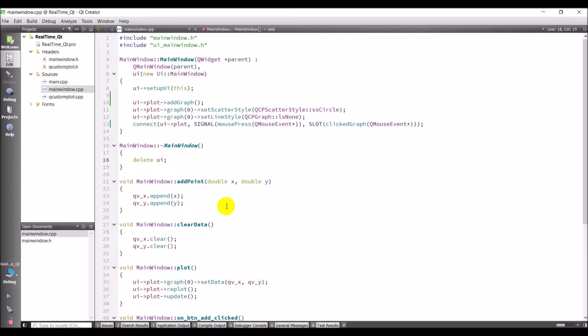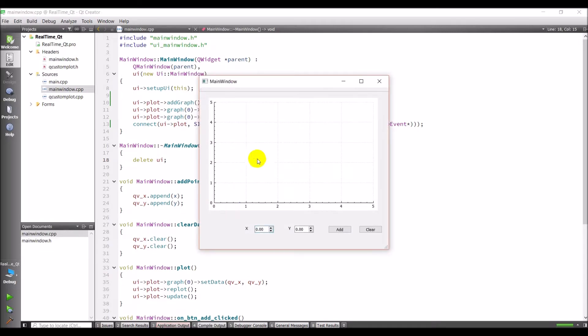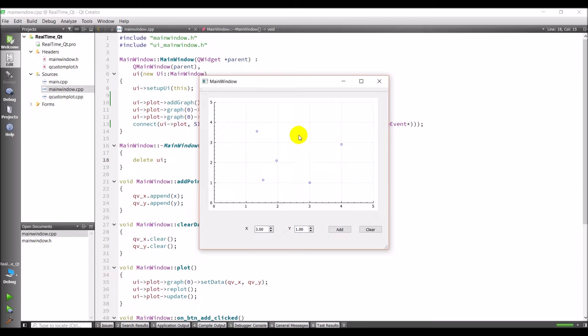What I want to do in this video is make the graph area, the axes interactive. So you can see I can click and I can add points, and I can use these combo boxes to add points. But I'm kind of limited, I can't do anything with this area.